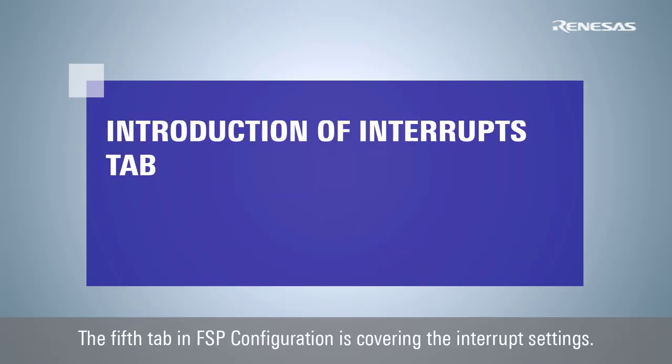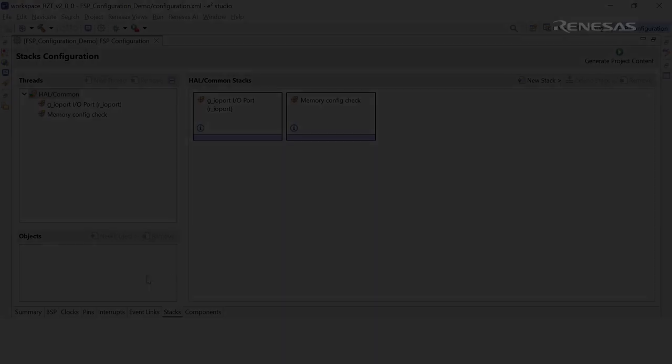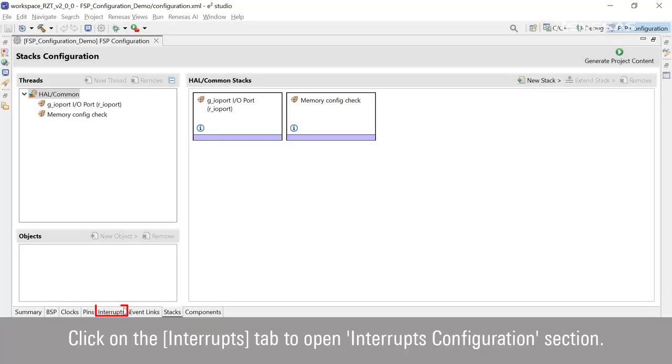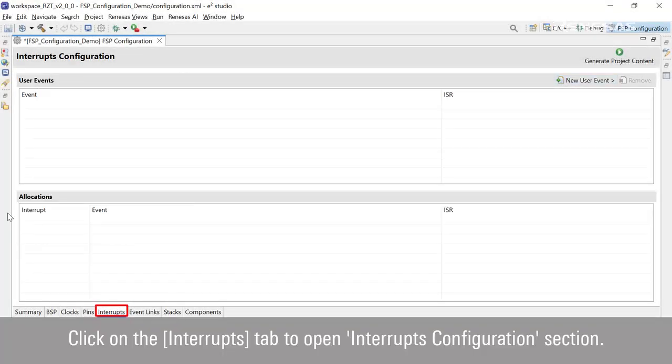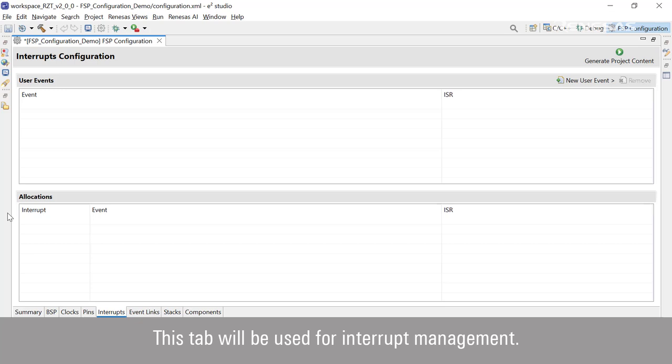The fifth tab in FSP configuration is covering the interrupt settings. Click on the Interrupts tab to open the Interrupts Configuration section. This tab will be used for interrupt management.